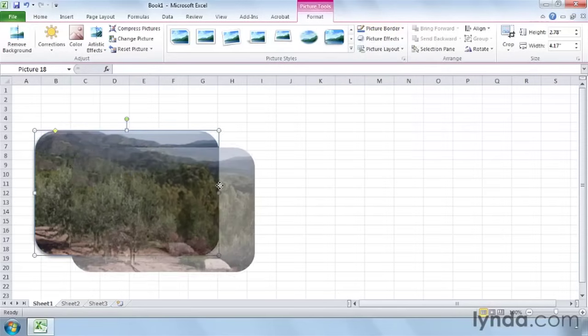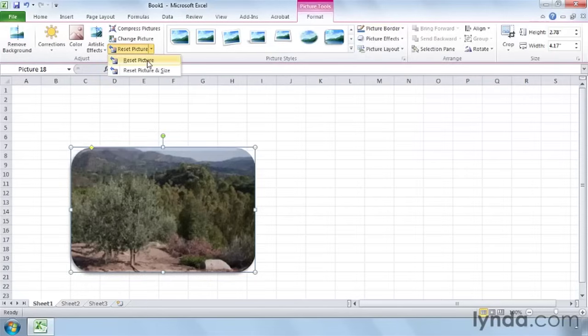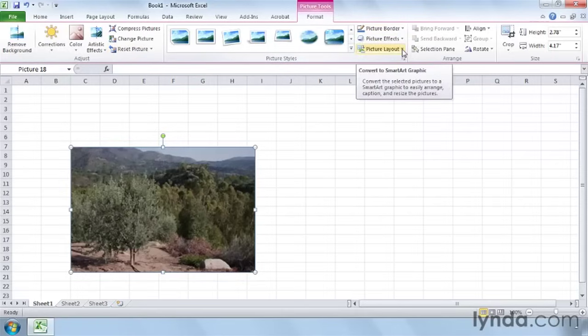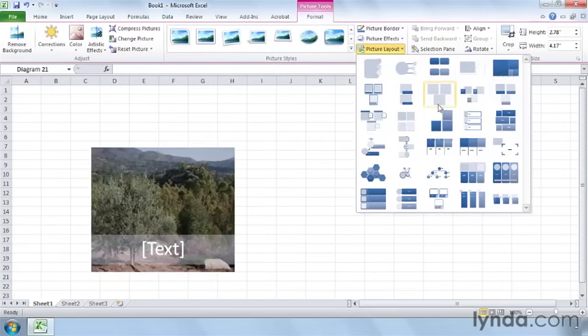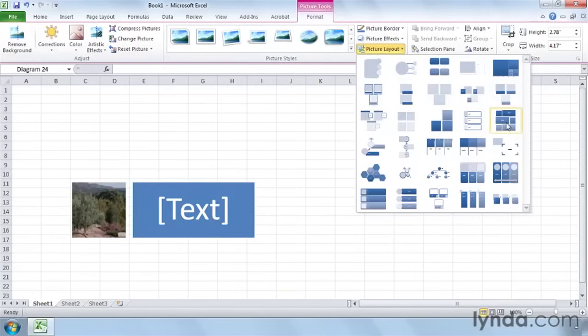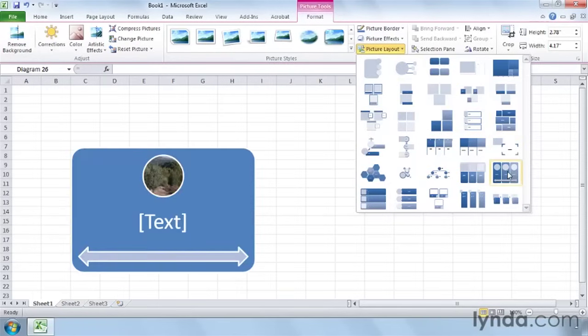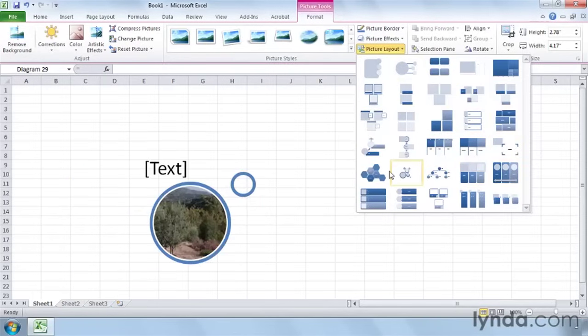Actually, what I'm going to do is I want to reset this because I want to show you how we can use some of these pictures in SmartArt. So leave it selected and go over here to Picture Layout. Now, this is going to take your image and insert it into SmartArt. And you see we have all these different SmartArt features available, which I think is pretty cool.